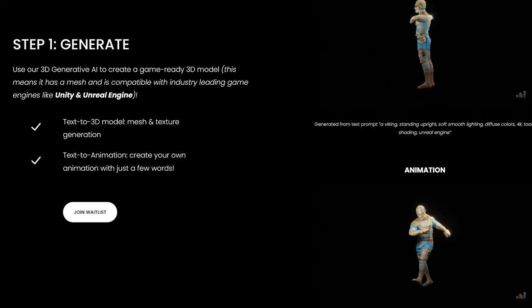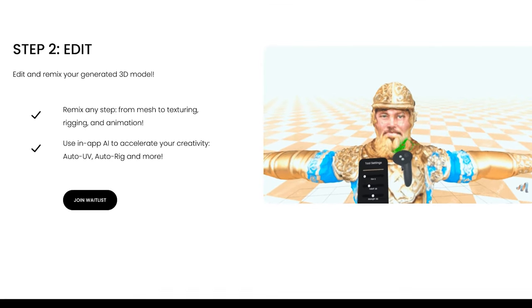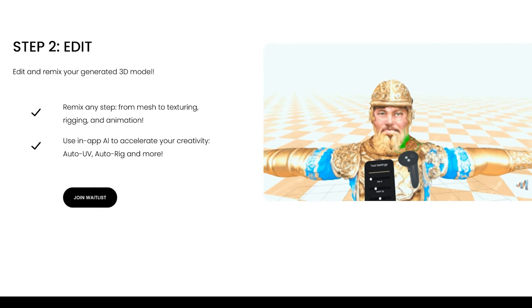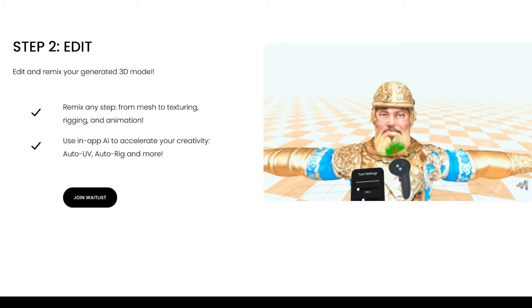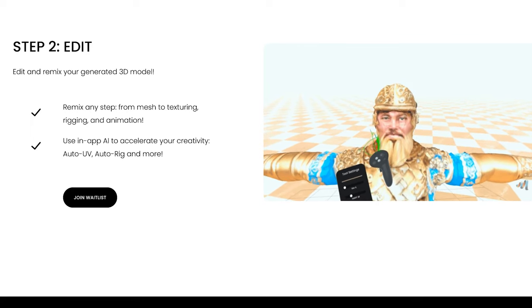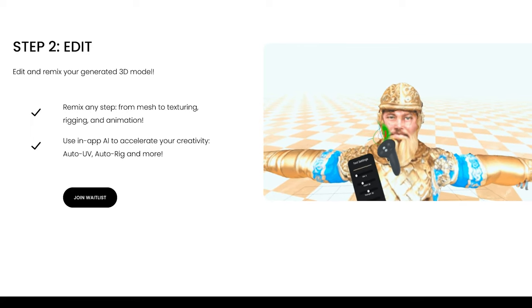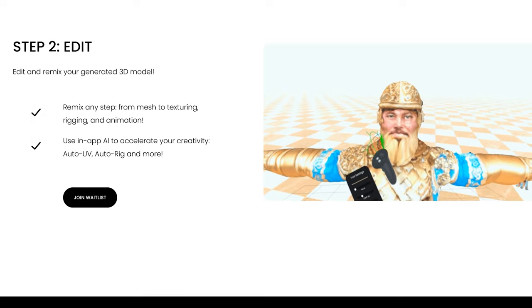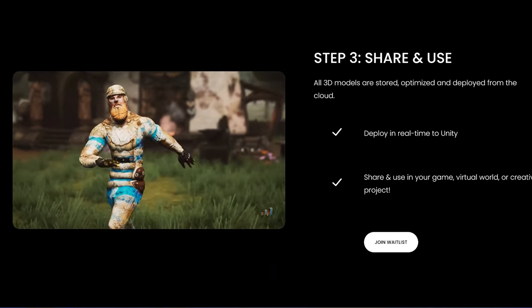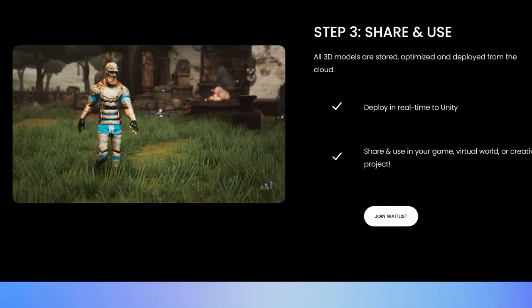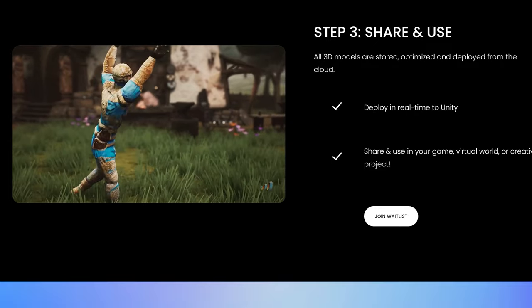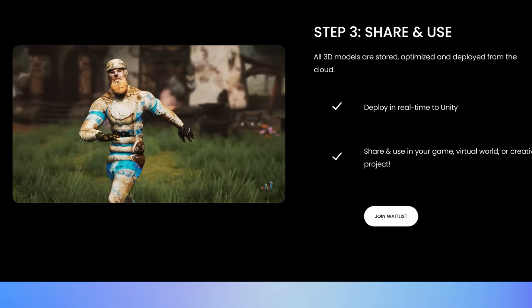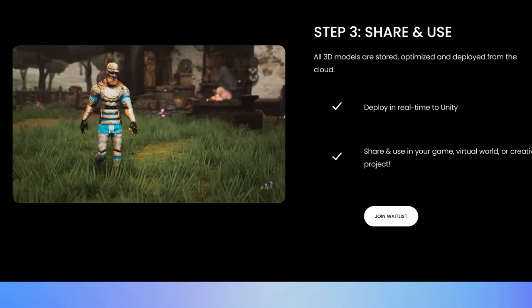After generating your character, you can move to step two, editing and remixing your generated 3D model. Remix any step, from mesh to texturing, rigging and animation, in addition to using in-app AI to accelerate your creativity. Auto-UV, auto-rig and more. Finally, deploy your character in real-time to Unity Engine or share it with your friends.